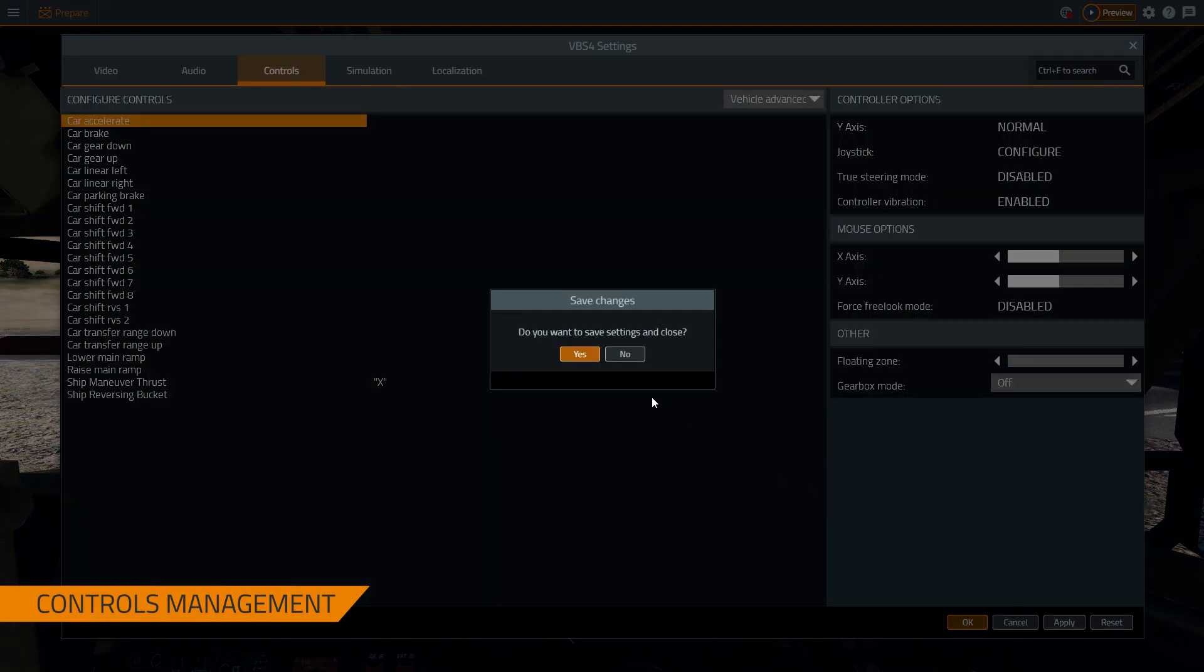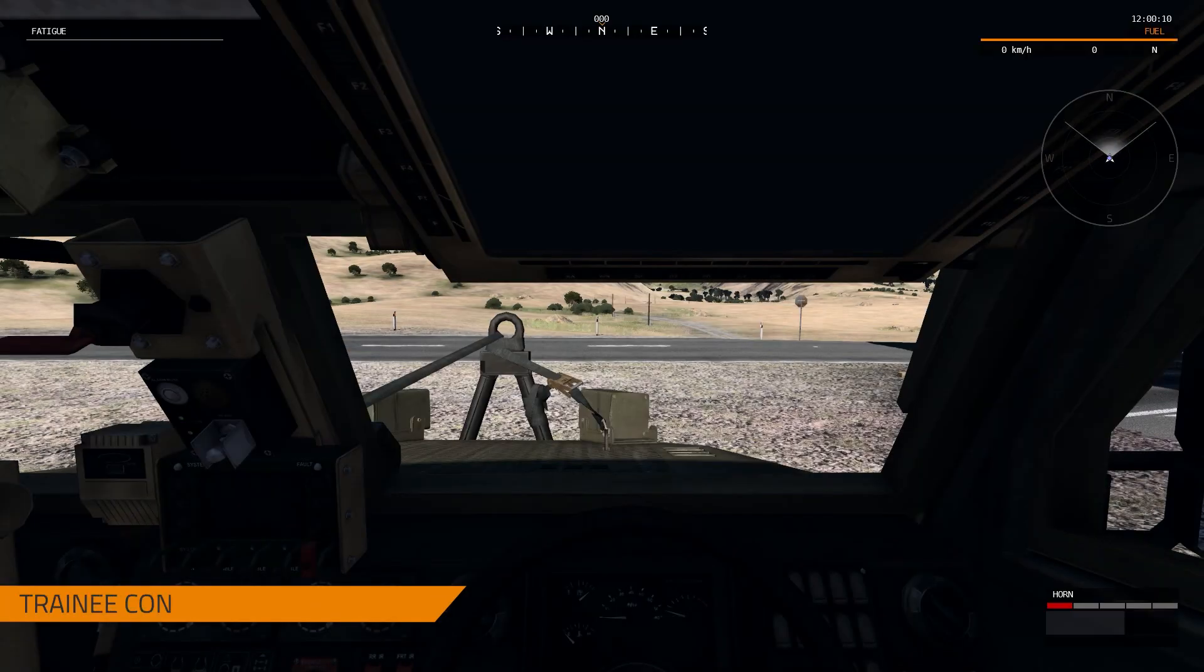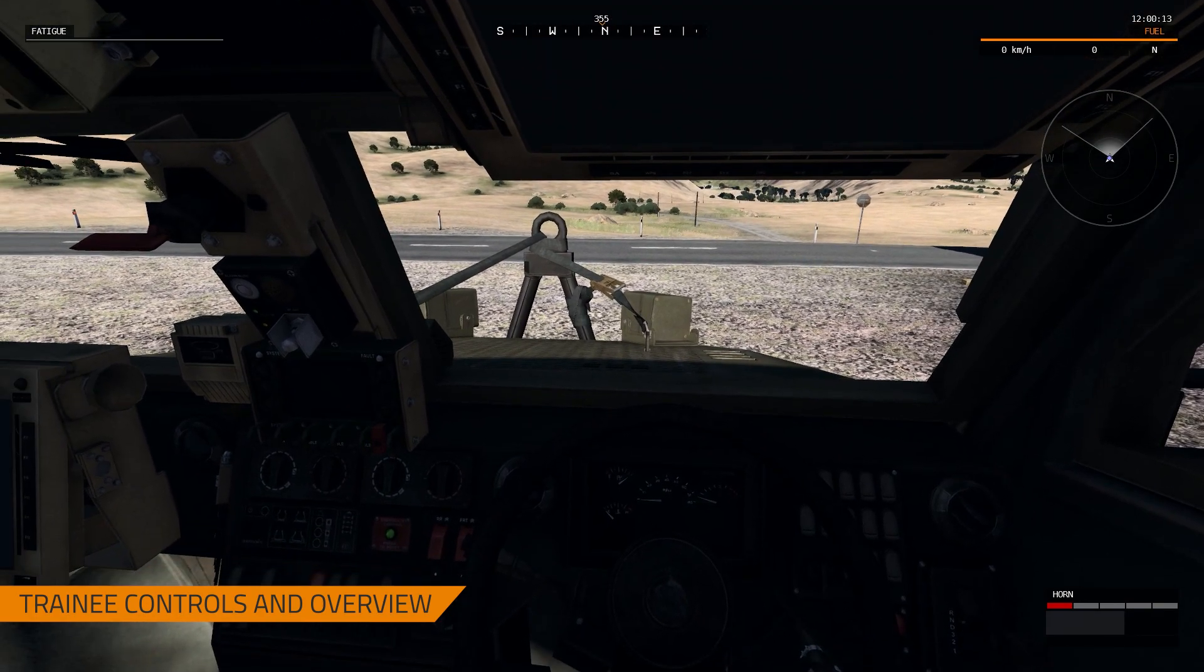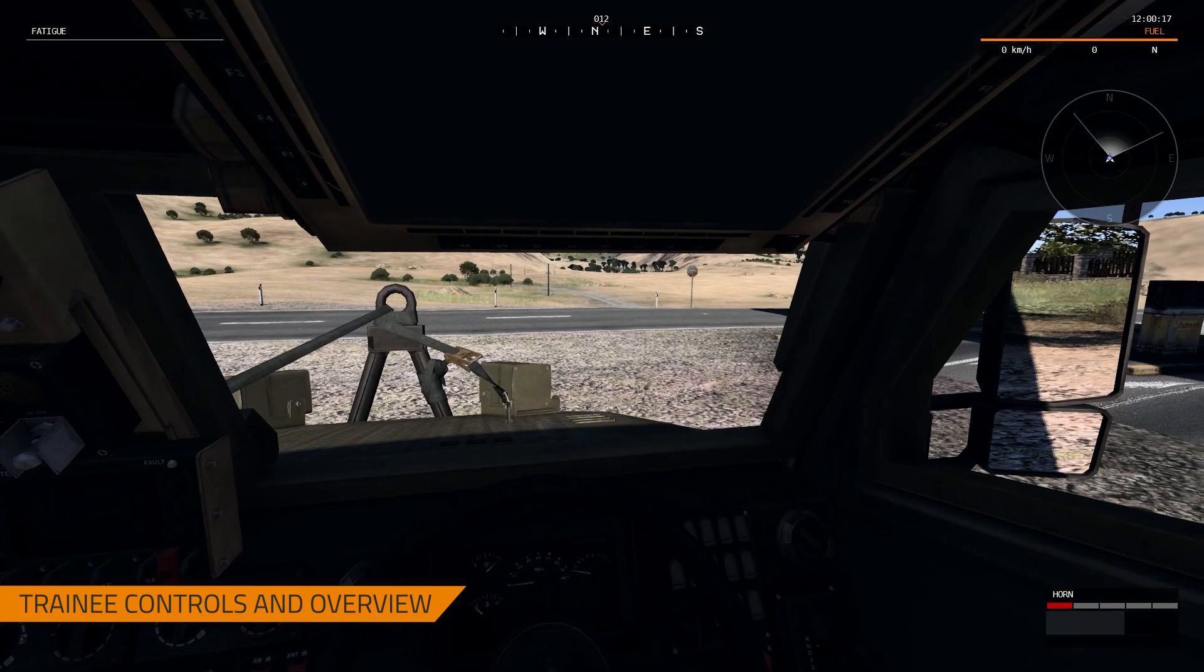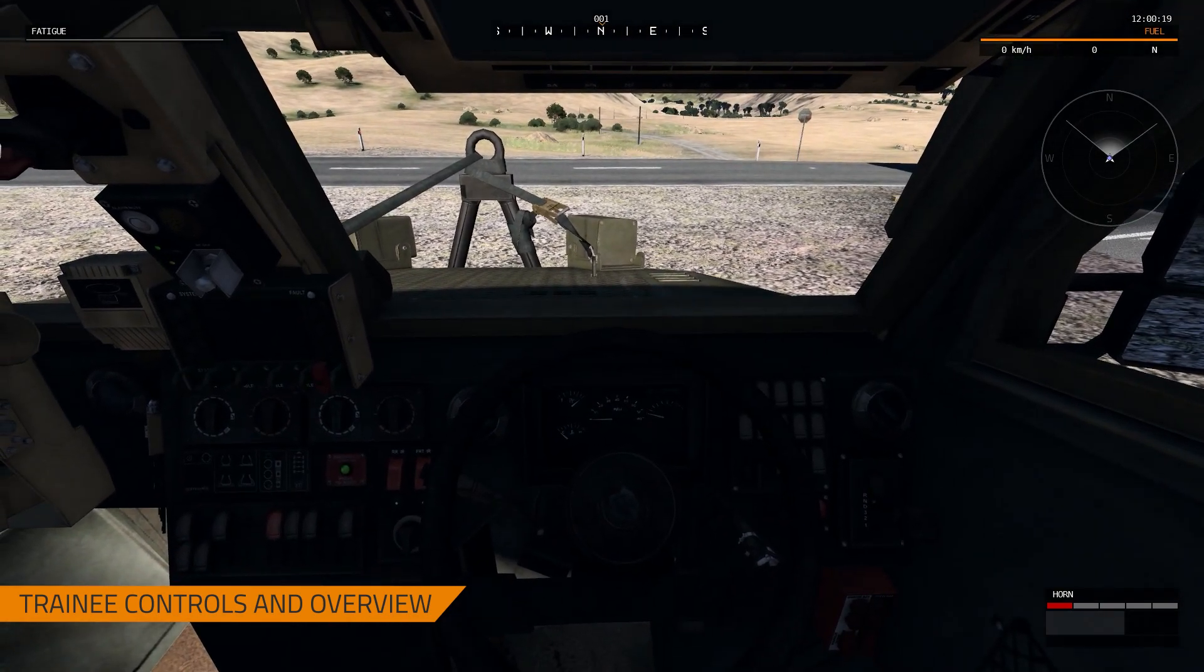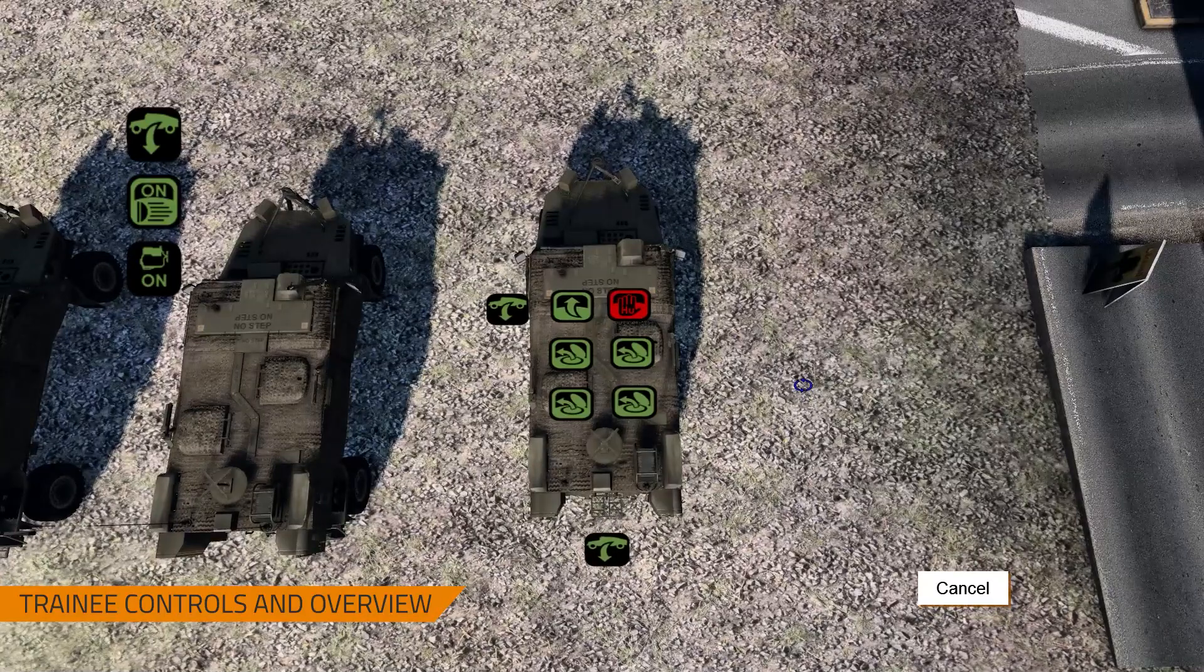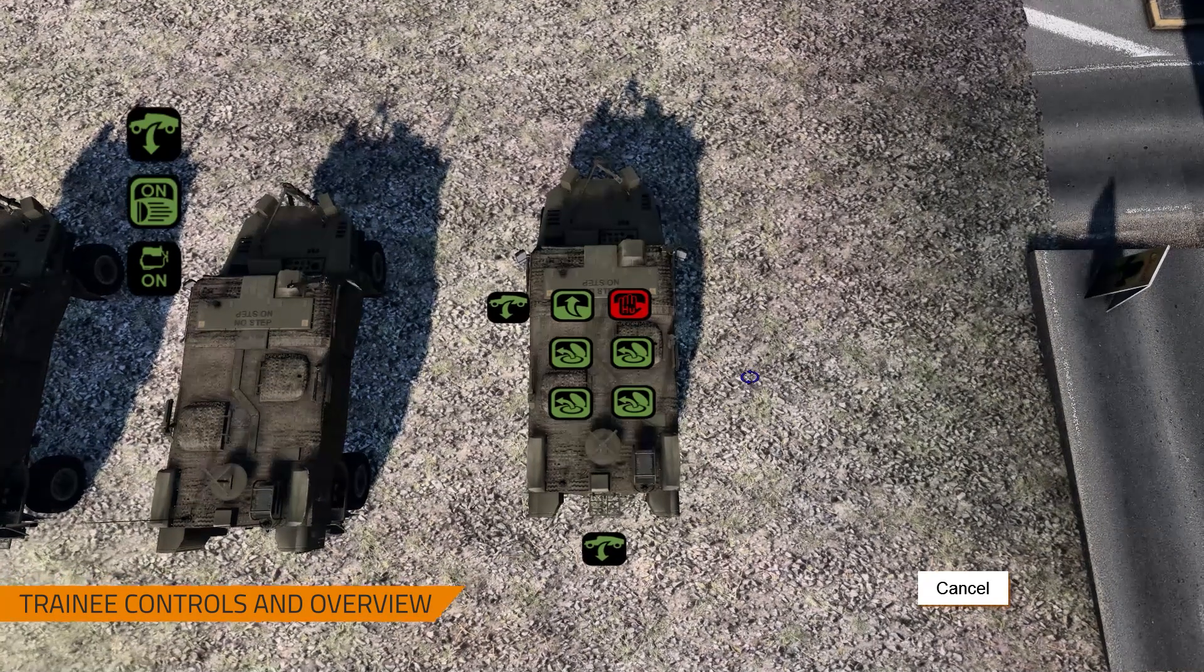Let's go back to the simulation and talk about training mode. So this is what the trainee would see. To manipulate the camera, you can hold down the alt key and move the mouse to look left and right.